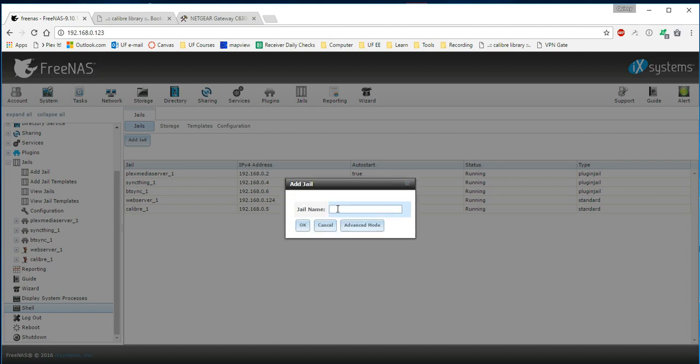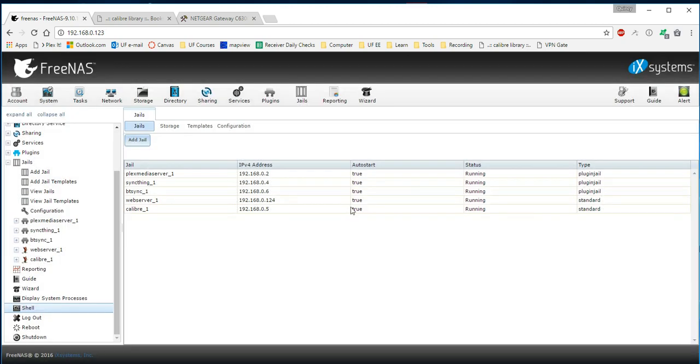We're going to call this Jail Calibre 1. That's just a convention, is to put the 1. You can see I've done that with my other servers. And then you can press OK. I have already created mine, as you can see here, so I don't want to create it again.